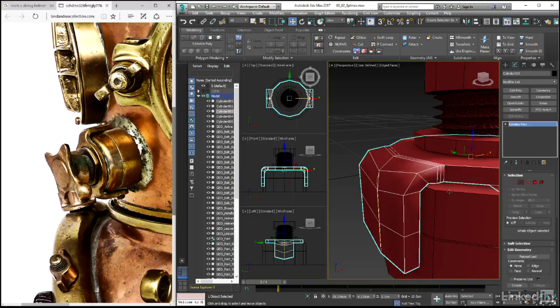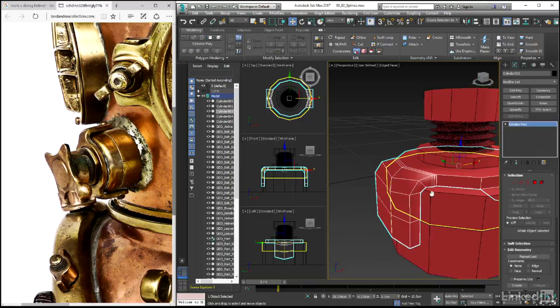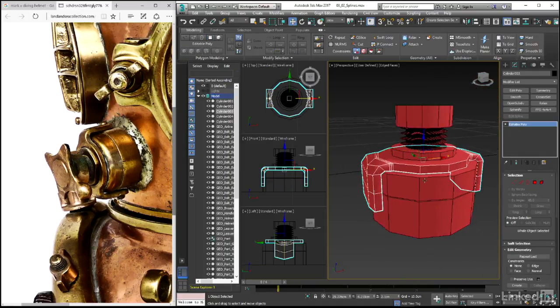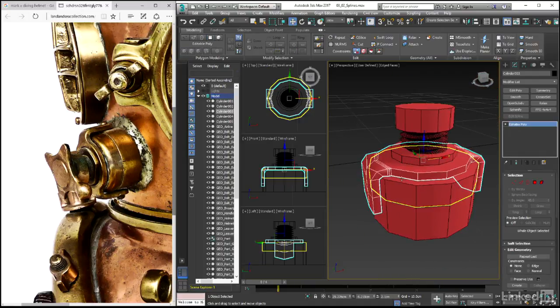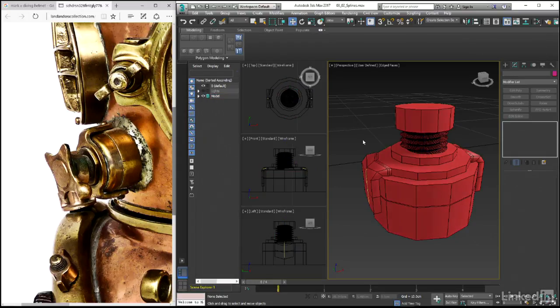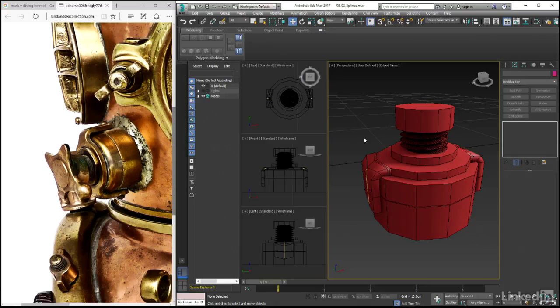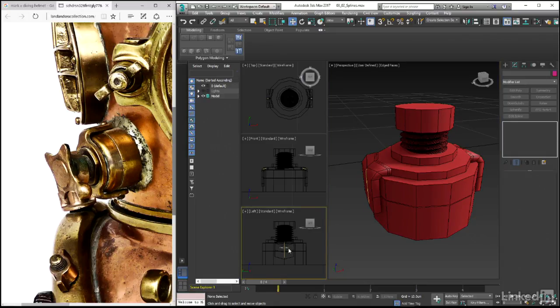What we have now is this nice set of extrusions that create the C shape around this base piece that we wanted. You'll notice that we do have quite a sharp edge here, and so we will want to sort that out at some point. For now though,